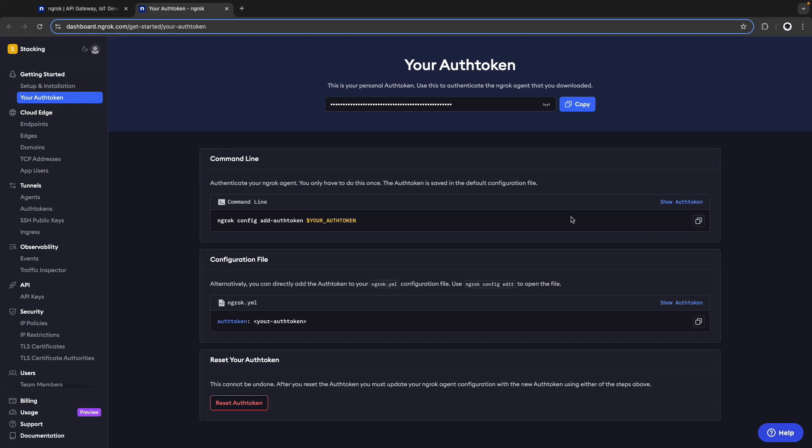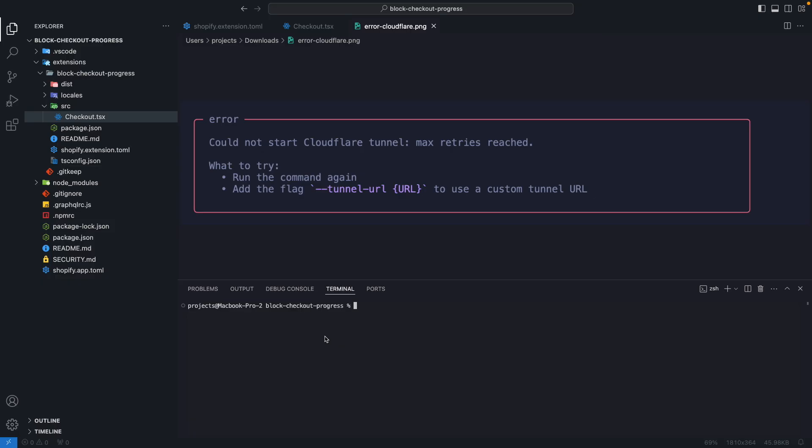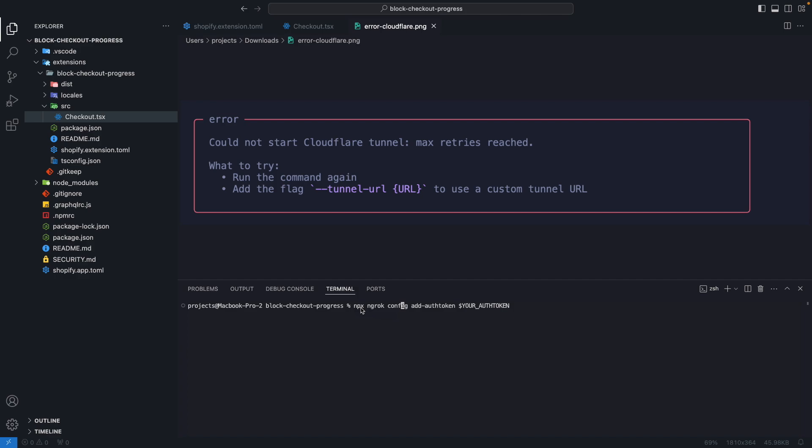Then from a console we are going to add the token. From a console I am going to write npx and paste this command over here, you will see your token replaced with your actual token and then you should press enter. What this will do is that if you don't have ngrok installed by adding this npx it will also install the package through npm. I will not press enter here because I already have added my token.